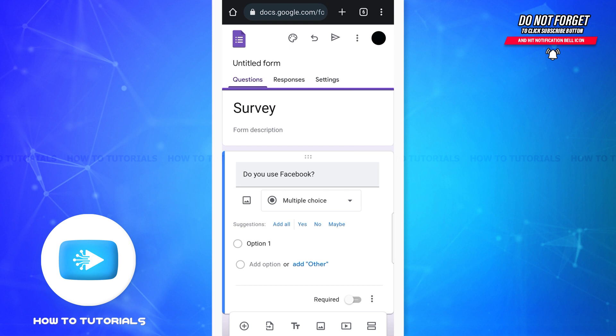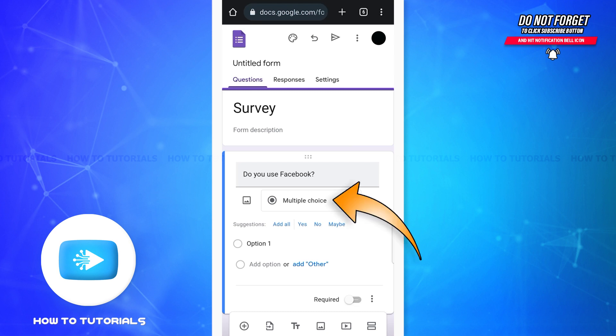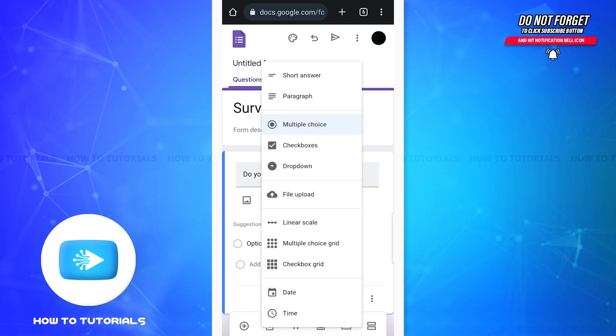Now under the question you can see that it says multiple choice. That means anyone who takes this survey will be able to answer this question as a multiple choice answer. If you want to change how the questions can be answered, then you can tap on where it says multiple choice and now you can select among these choices.